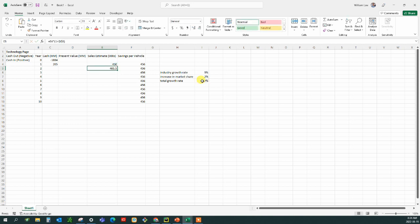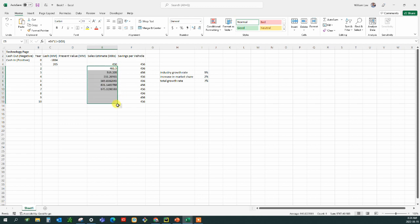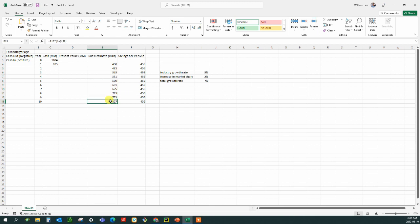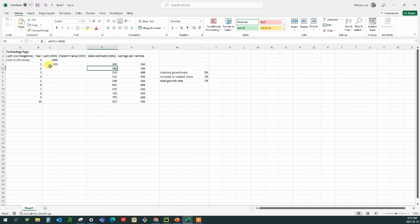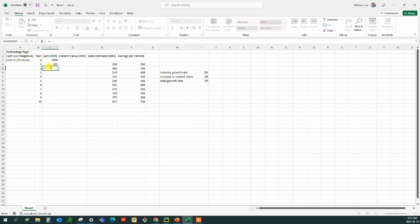And that gives us 481. That's an estimate of what our sales will be. And that will be just drag that down. And that gives us the sales for all the different years. And so that savings per vehicle will be applied to this number of sales. And so we figure out what the sales estimate is and we multiply that by a thousand because it's in thousands and multiply that by the savings per vehicle.